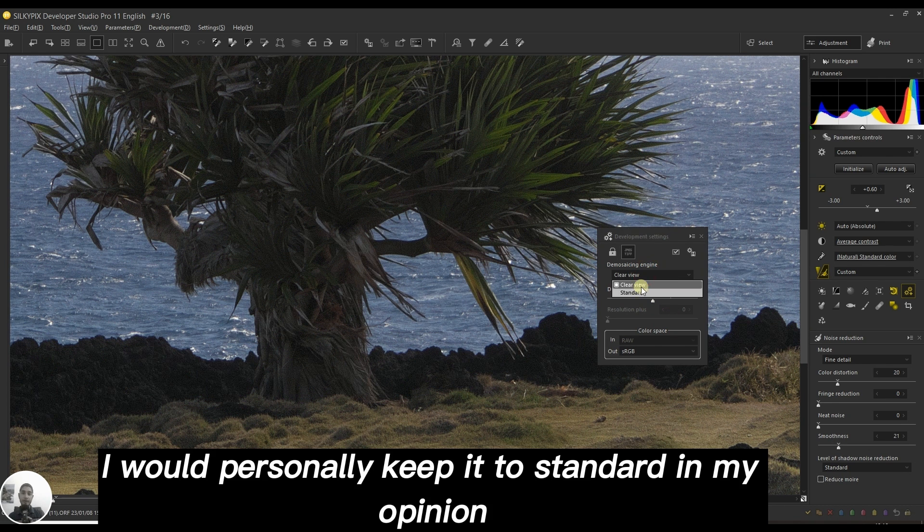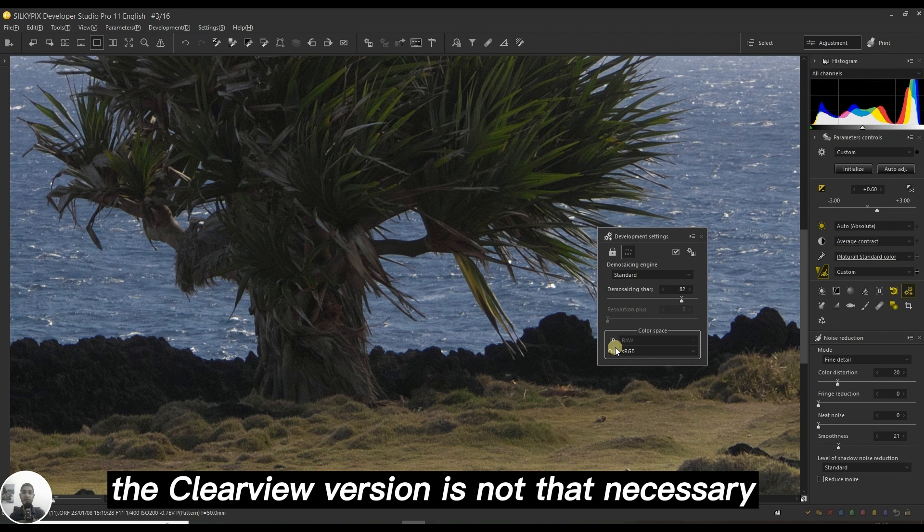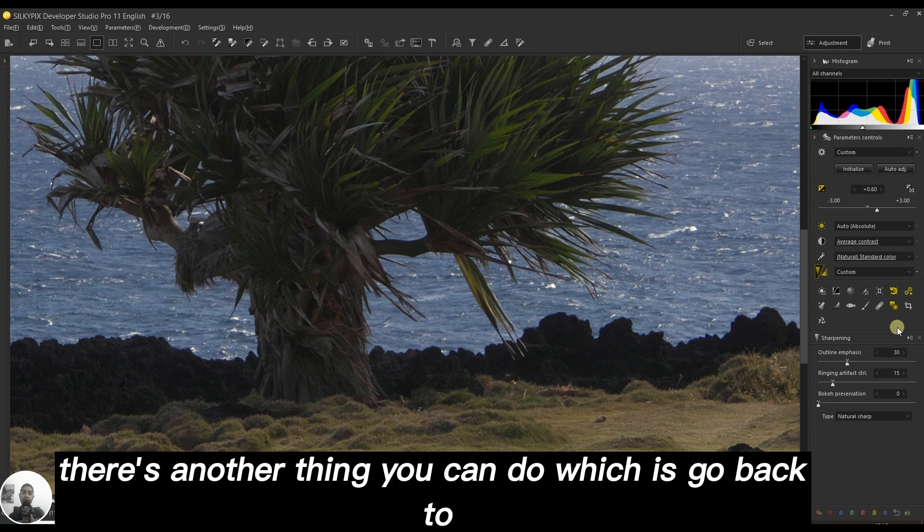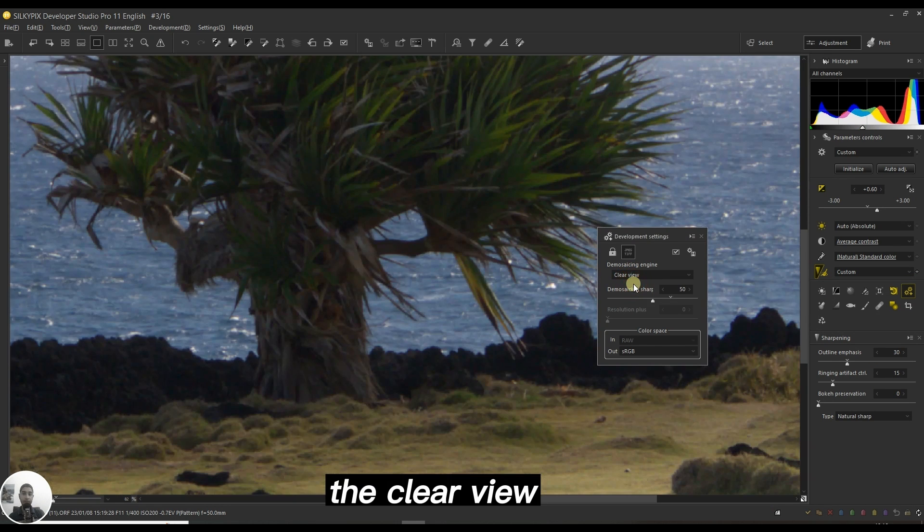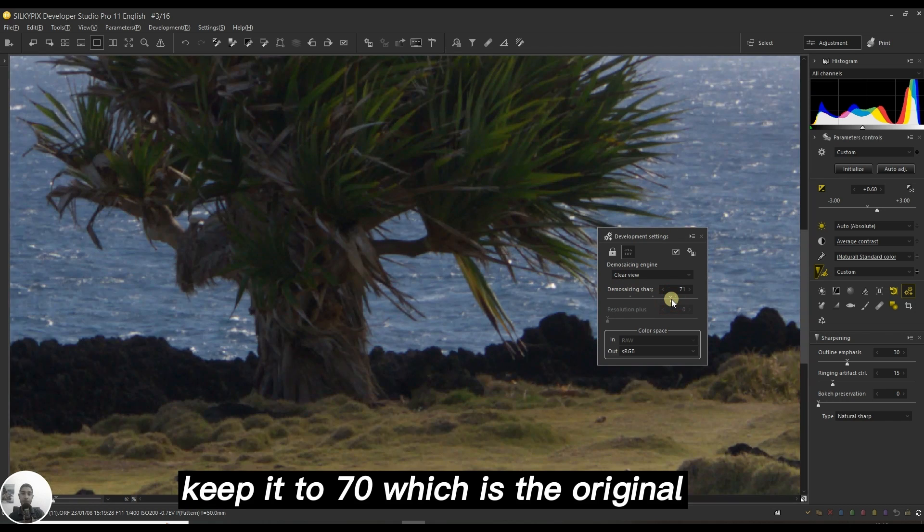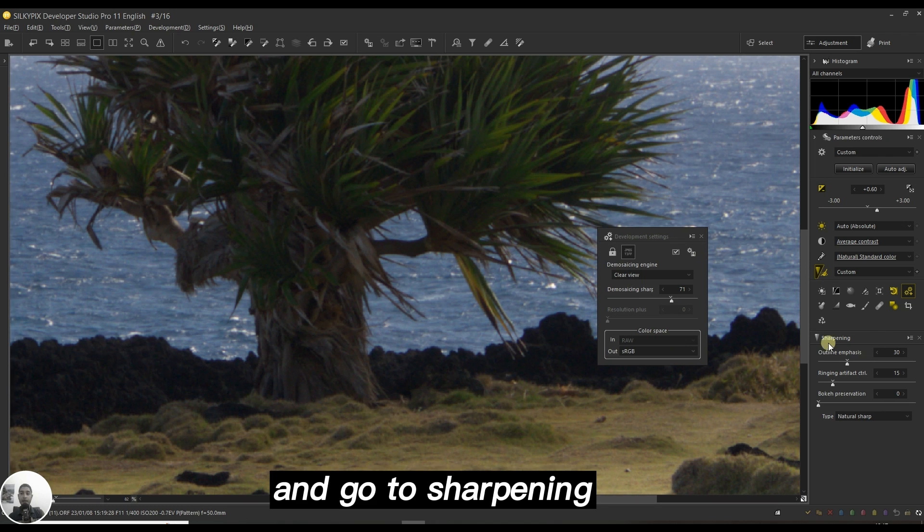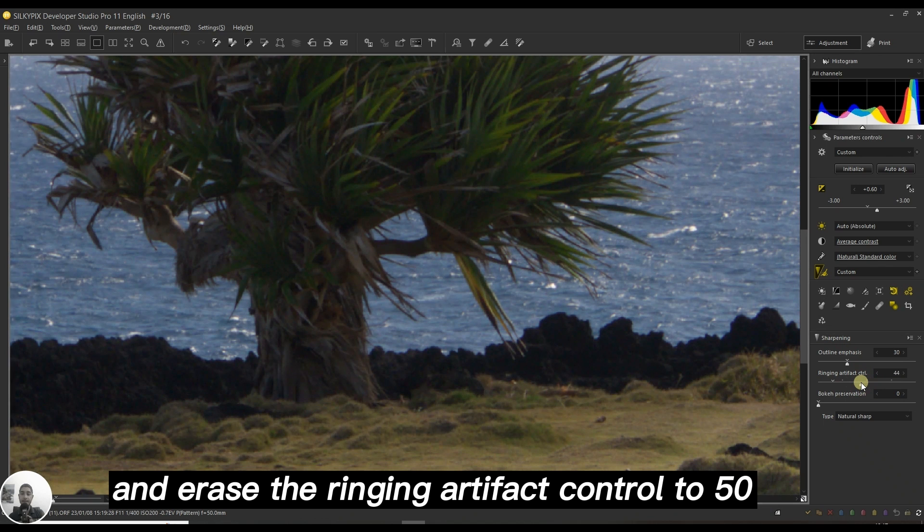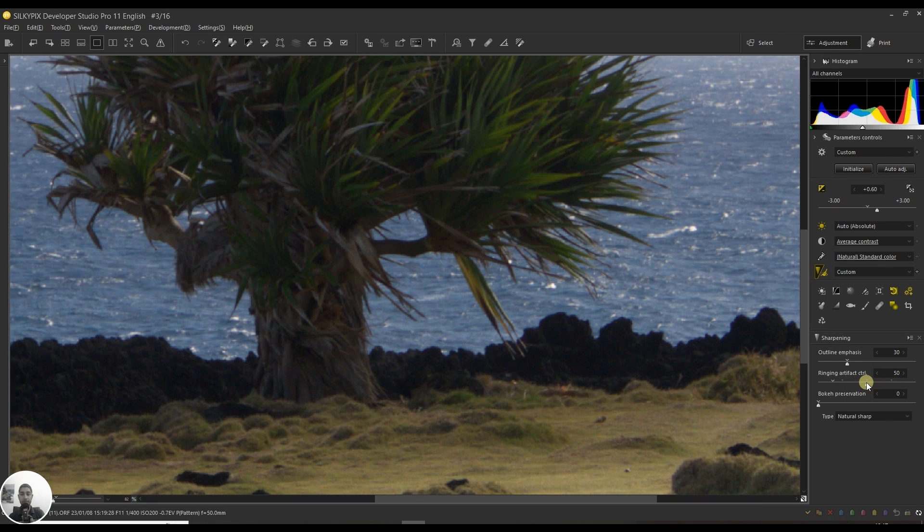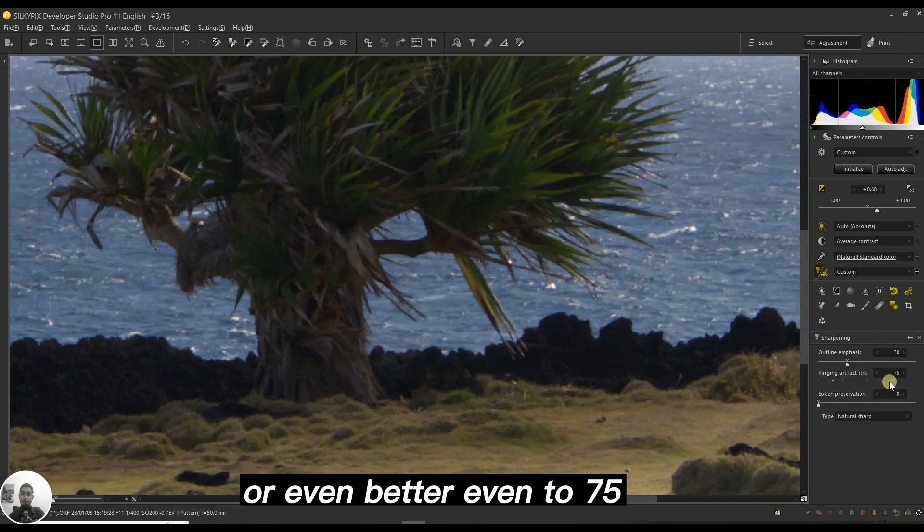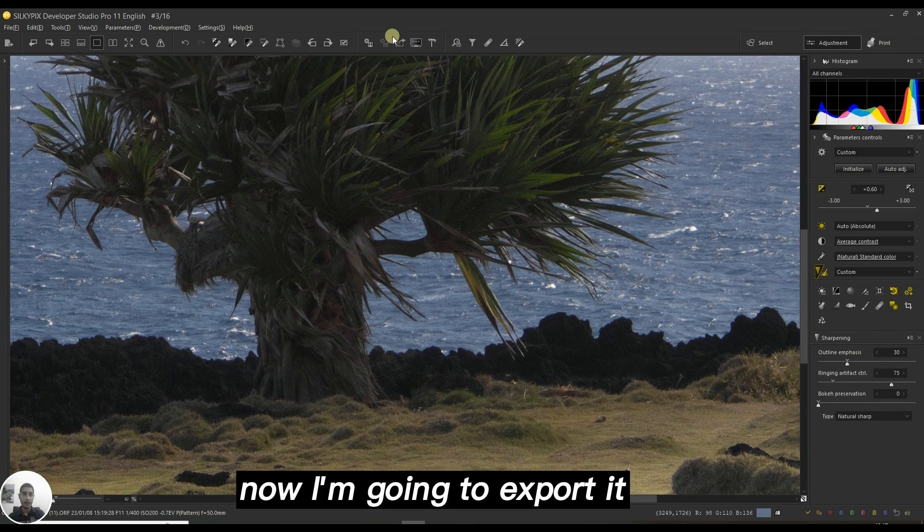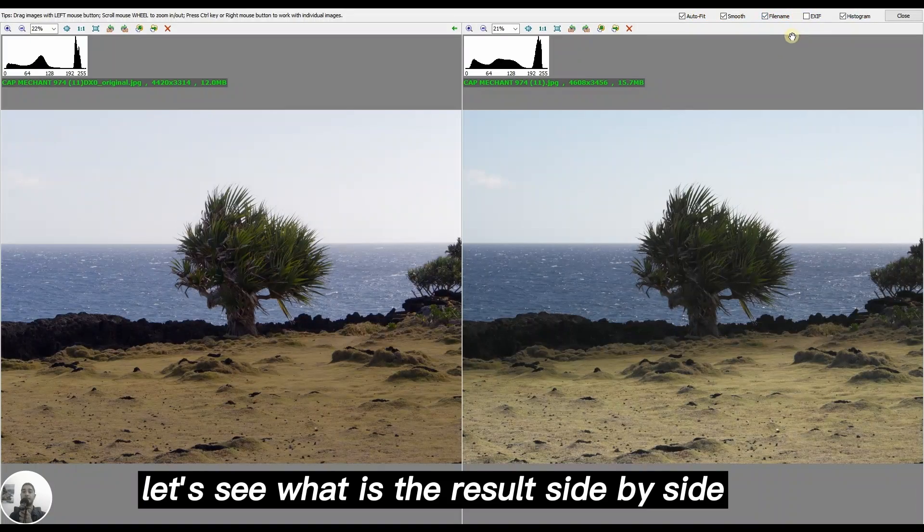You can keep the standard version as I said earlier, or we can go back to the clear view which is pretty aggressive in my opinion, but we can reduce the mosaics sharpening to 50. I would personally keep it to standard. There's another thing you can do: go back to clear view, keep it to 70 which is the original, and go to sharpening and raise the ringing artifact control to 50 or even better to 75. Now I'm going to export.